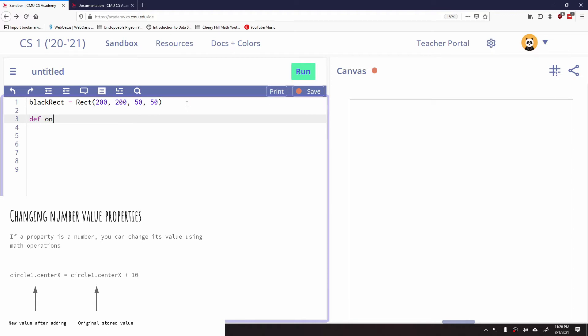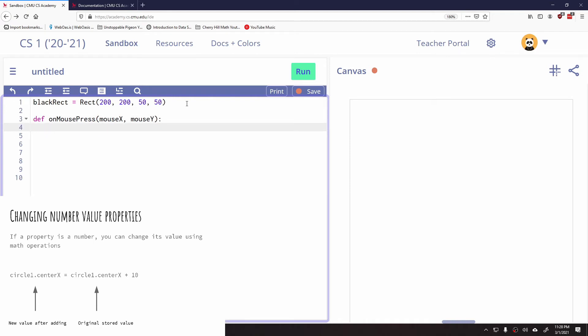And what I can do here is if I create, let's create an on mouse press. Let's make this fun. Centered at mouse X and mouse Y.